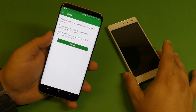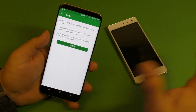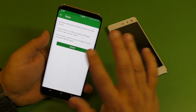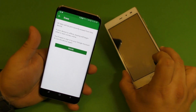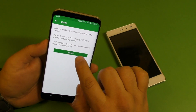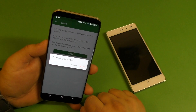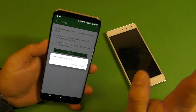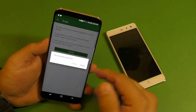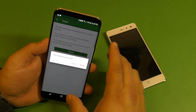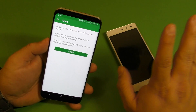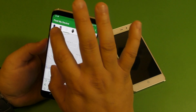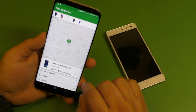You can also erase the phone if you give up looking for it. As soon as it gets connected to the network, you can click right here and erase the device. I'm not going to do it now, but you can do it and it will completely delete everything on the phone.